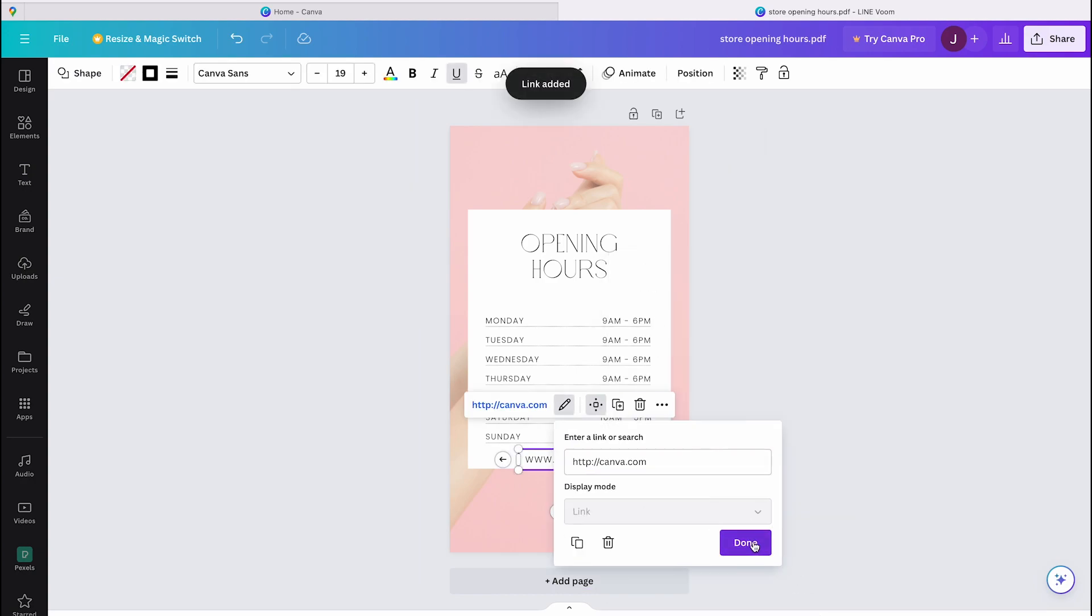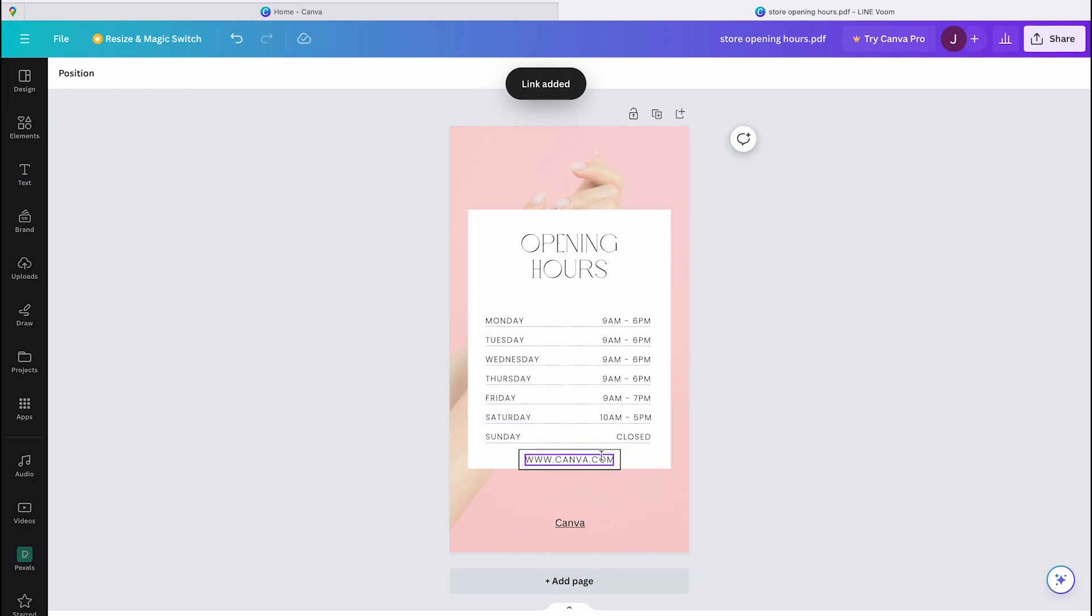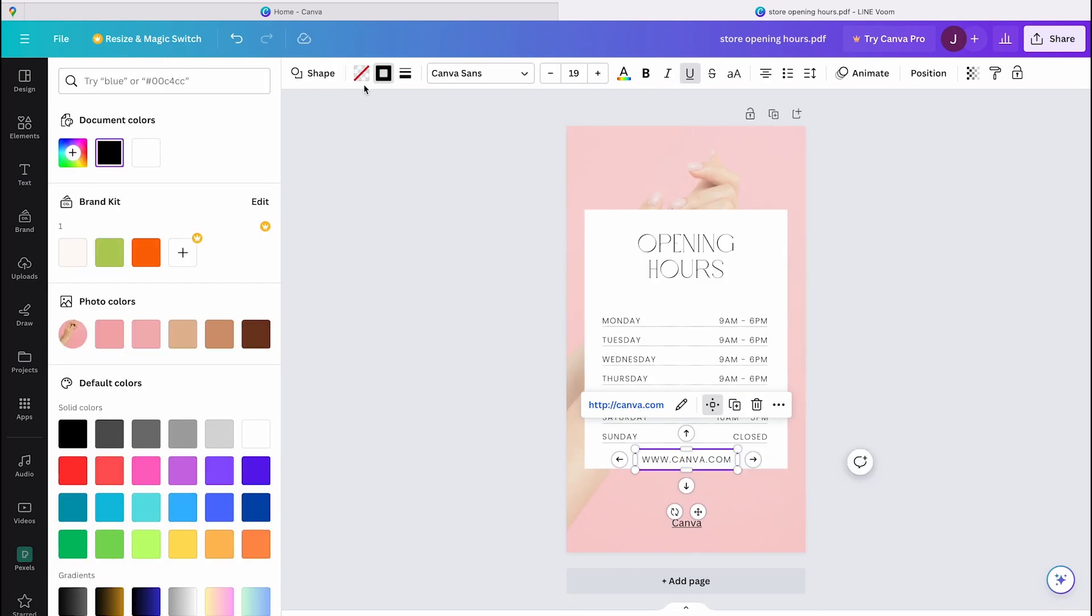To save and download your document, click on Share in the top right corner. Change the file type to PDF and then your hyperlink will work.